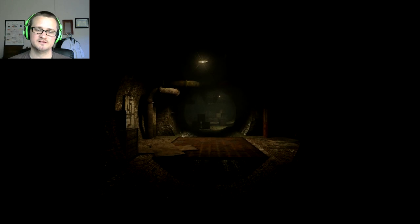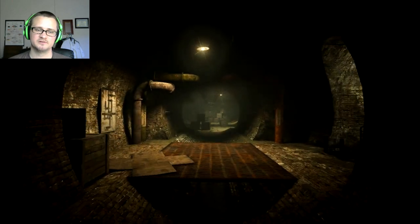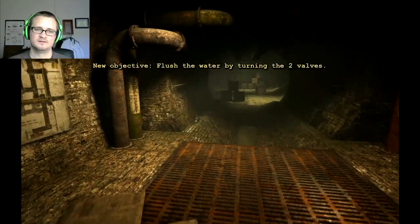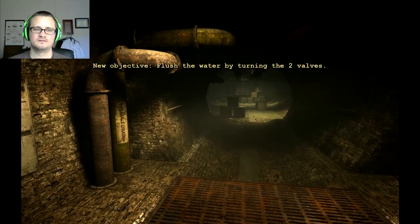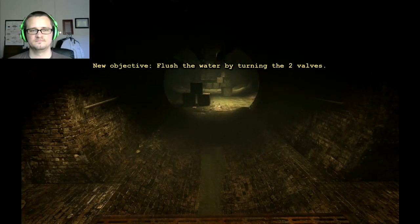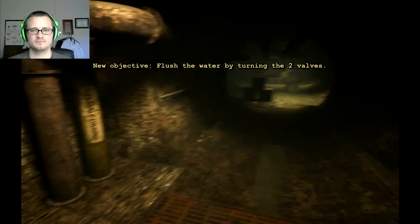I was in that sewer pretty good. I don't see how he caught me. He must have some long ass monkey arms. Flush water by turning two valves, we gotta do that.